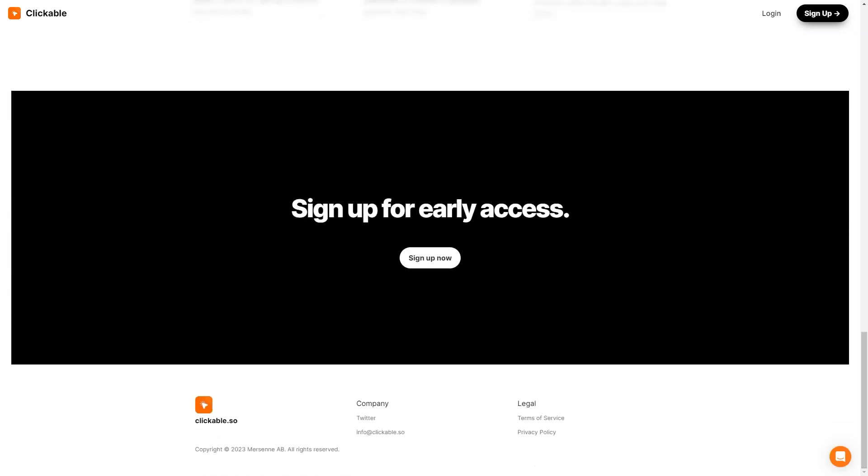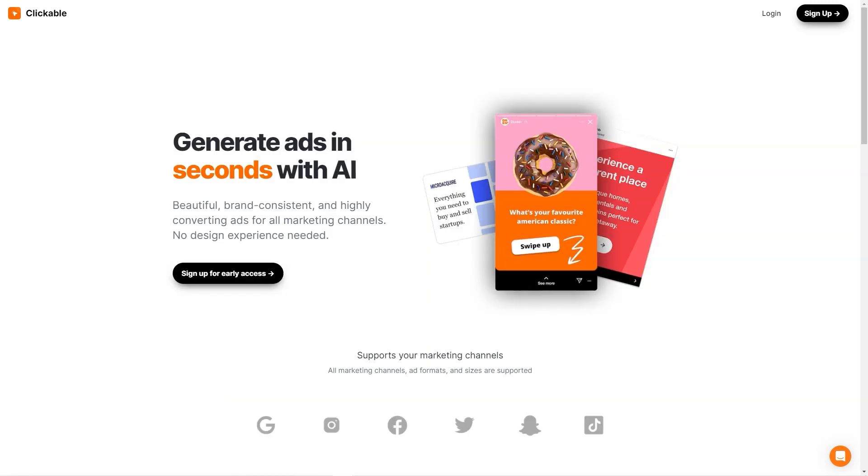Clickable ensures brand consistency. You must enter your website URL and the platform will extract all the necessary information to keep your ads consistent with your brand. So you can focus on what you do best, running your business, while Clickable handles your advertising needs.